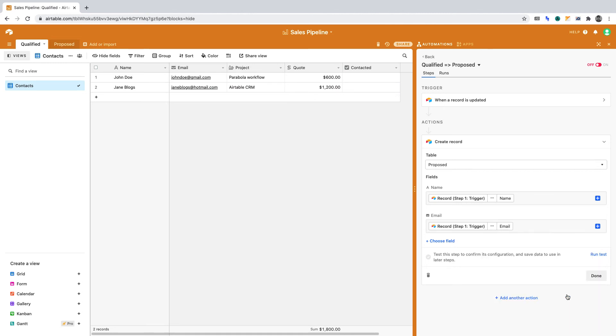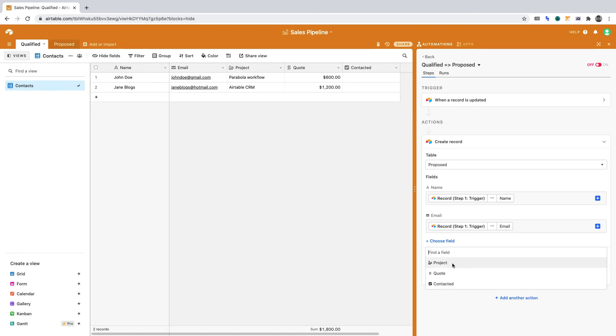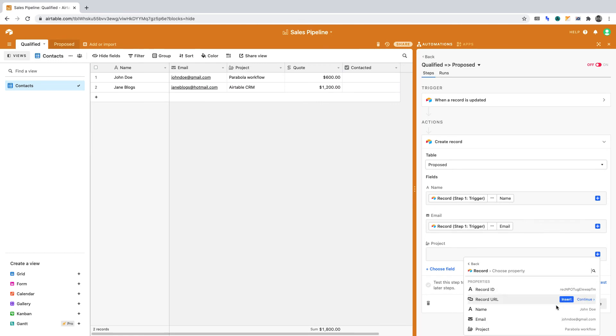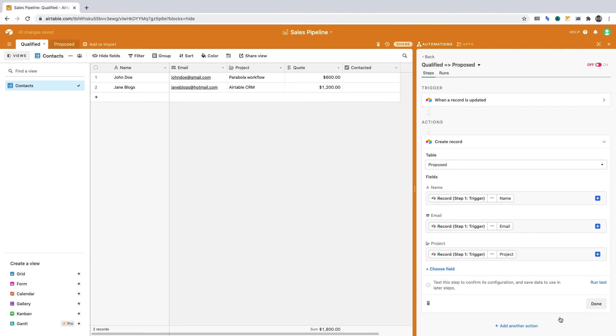In the Proposed table, the third column is Project. If we click the plus sign, then select the record from step one, we can insert the project.